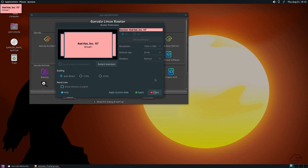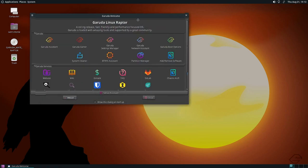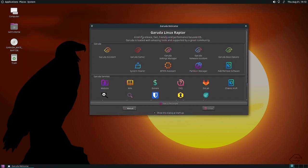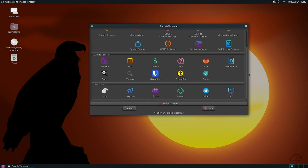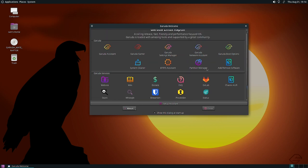On first launch, the Garuda Welcome screen appears. All the Garuda applications for system administration and maintenance are available here — everything is there, and it looks the same as in other Garuda desktops.